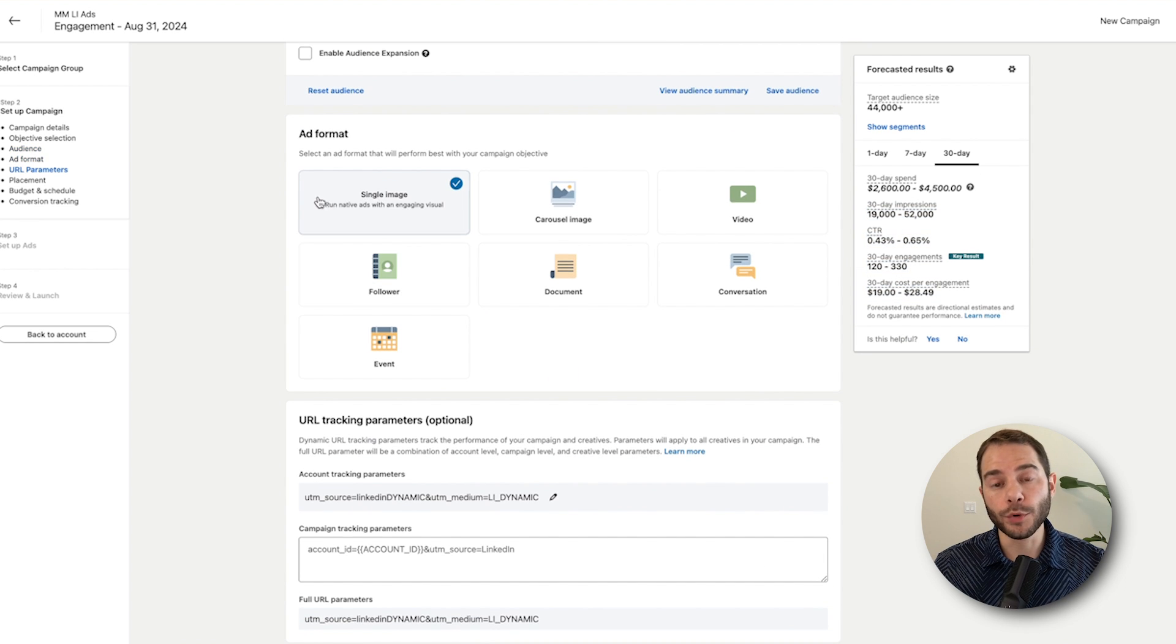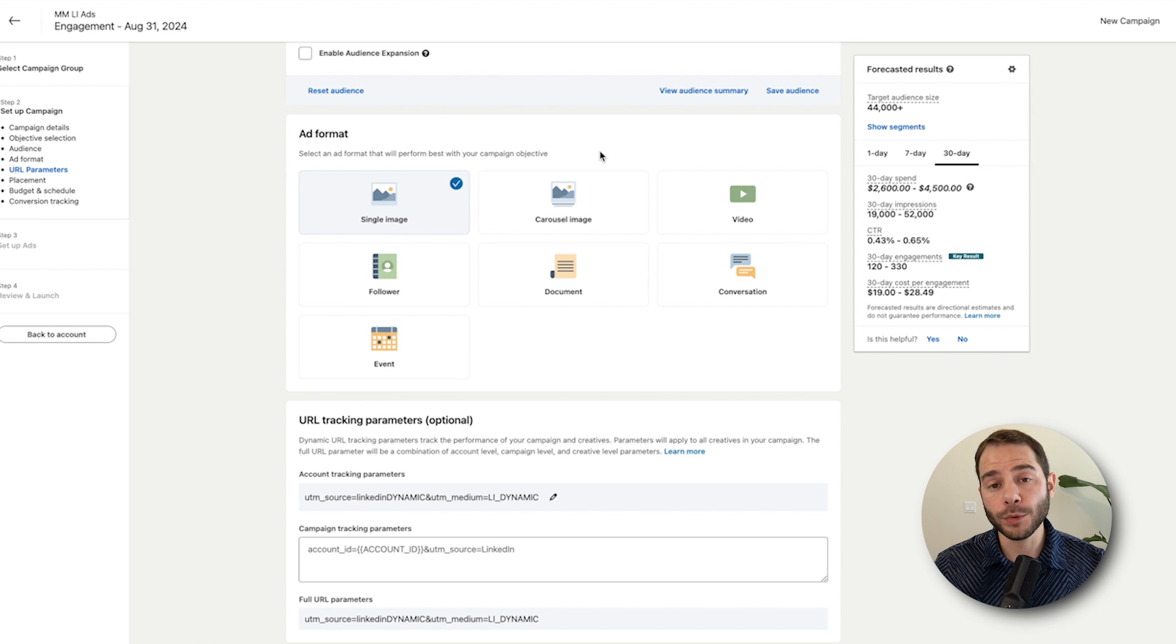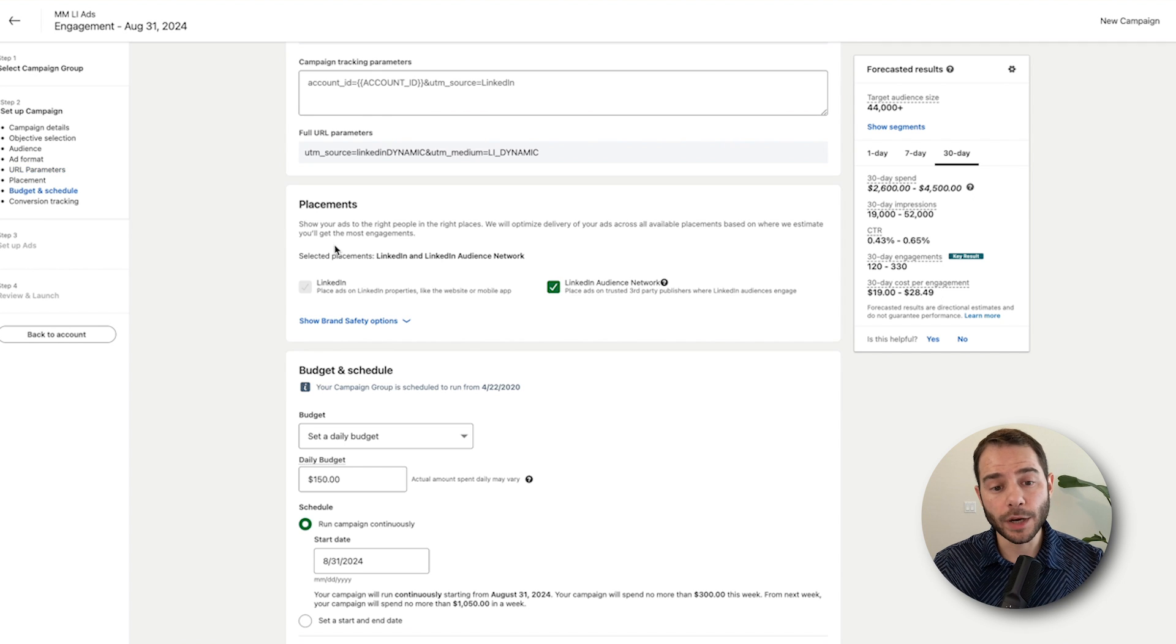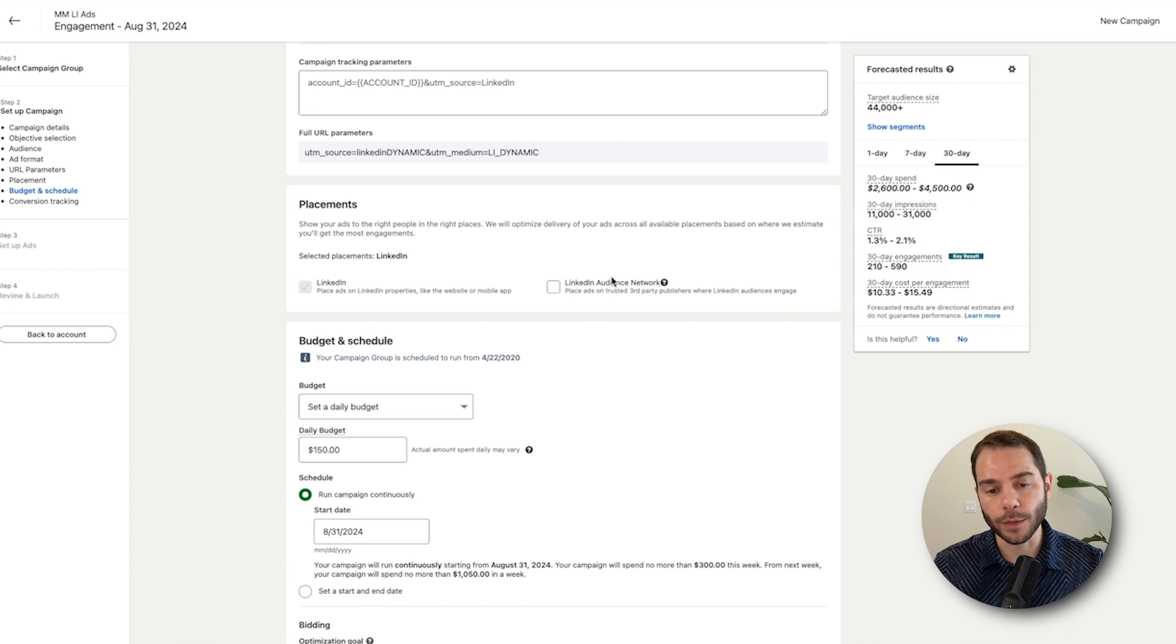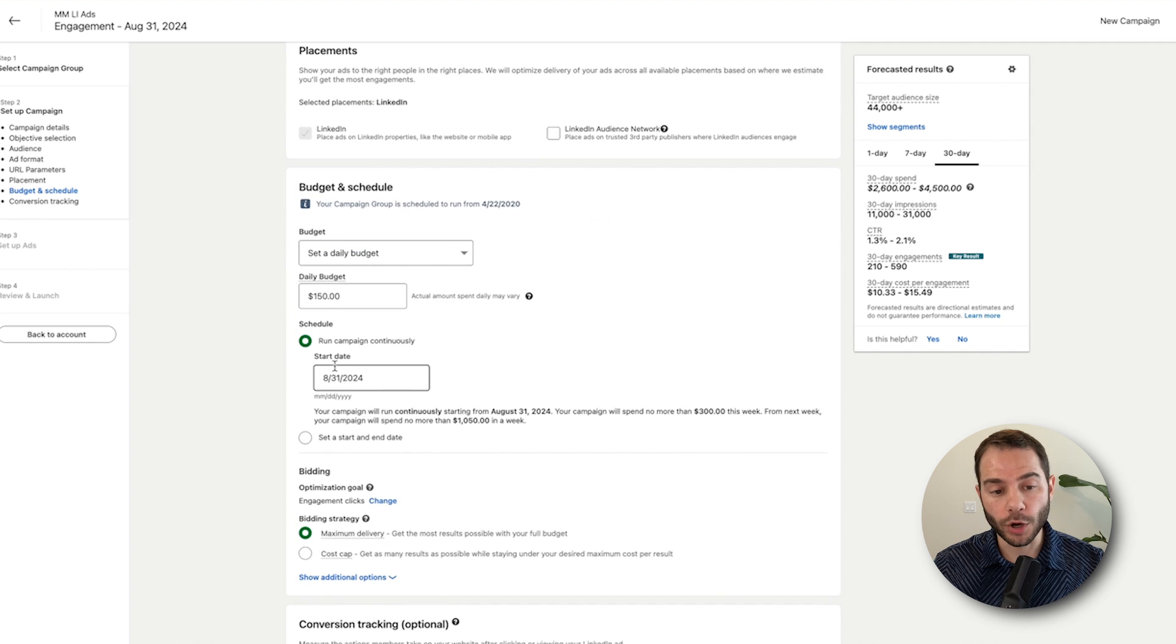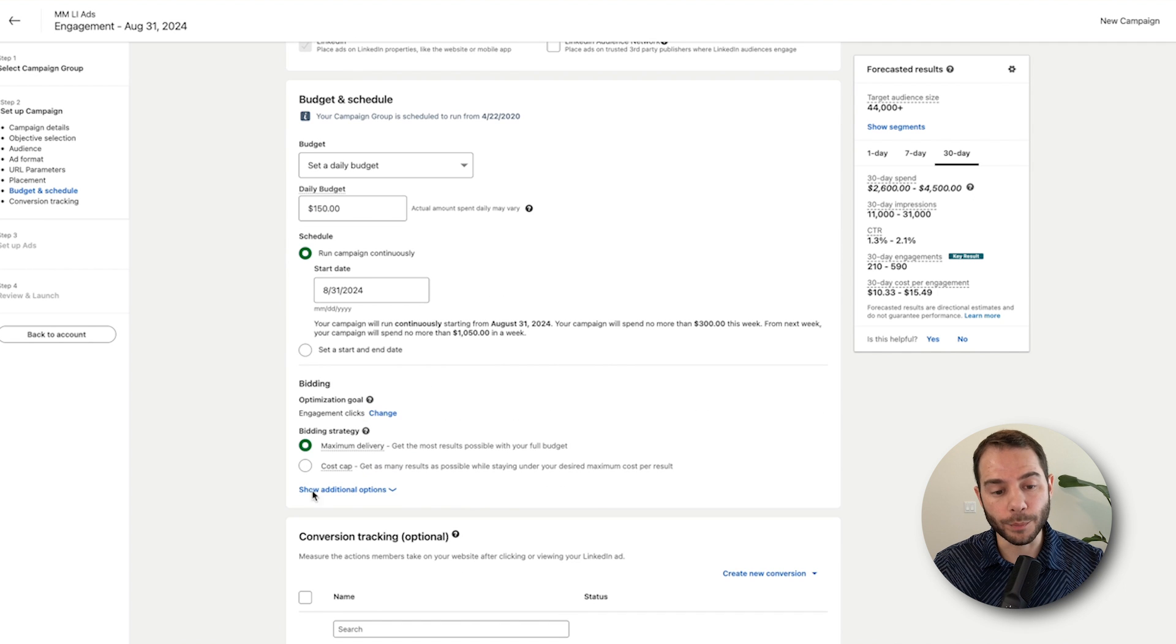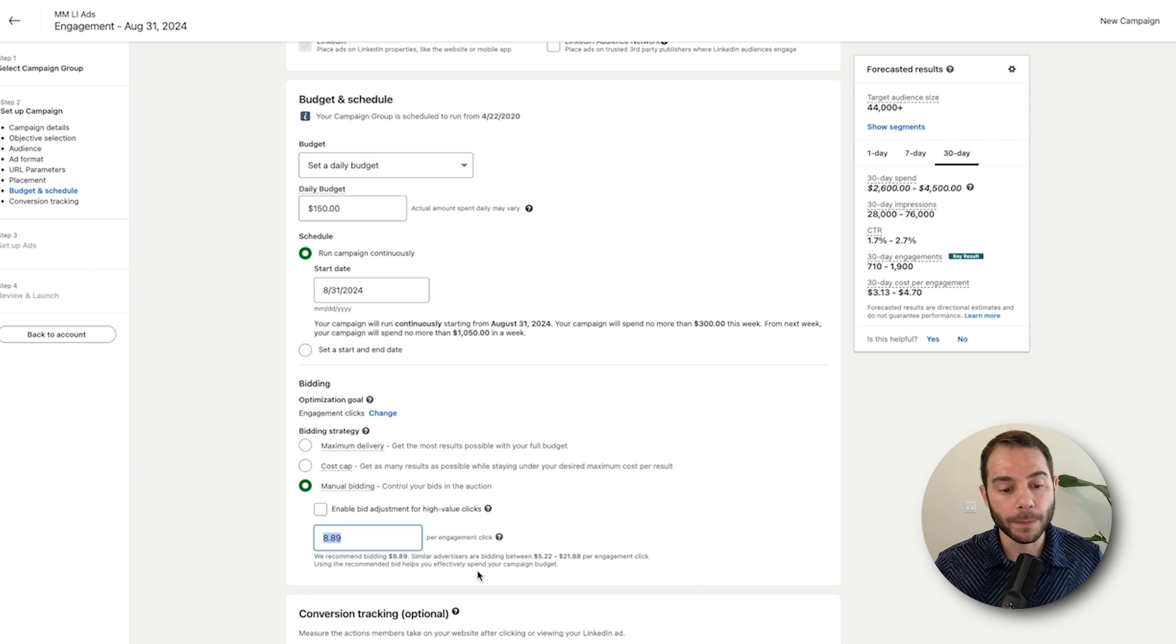Now for Ad Format here, if you're boosting image posts, you'll select Single Image. If you're boosting video posts, you'll need to select Video. And then if you're trying to boost both, you'll need to run two campaigns because LinkedIn does campaigns by the ad format. Jumping down here further, for Placements, you'll need to turn off LinkedIn Audience Network. It does not support LinkedIn Audience Network for running thought leader ads.